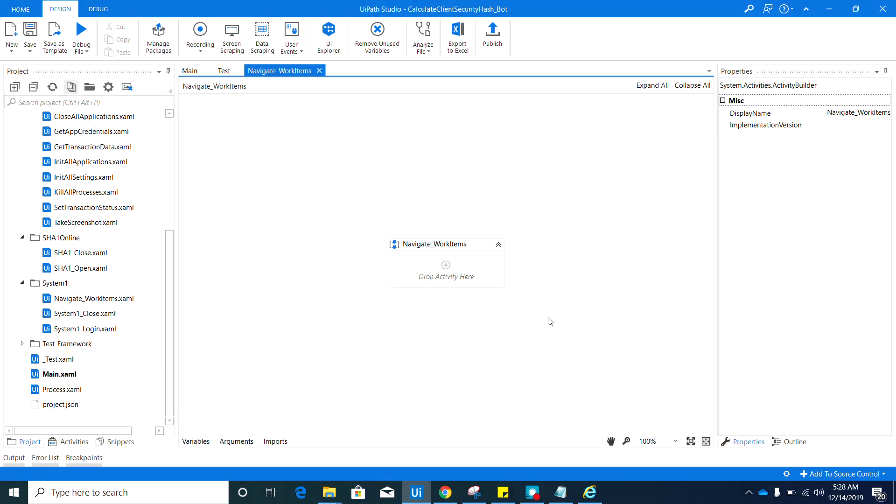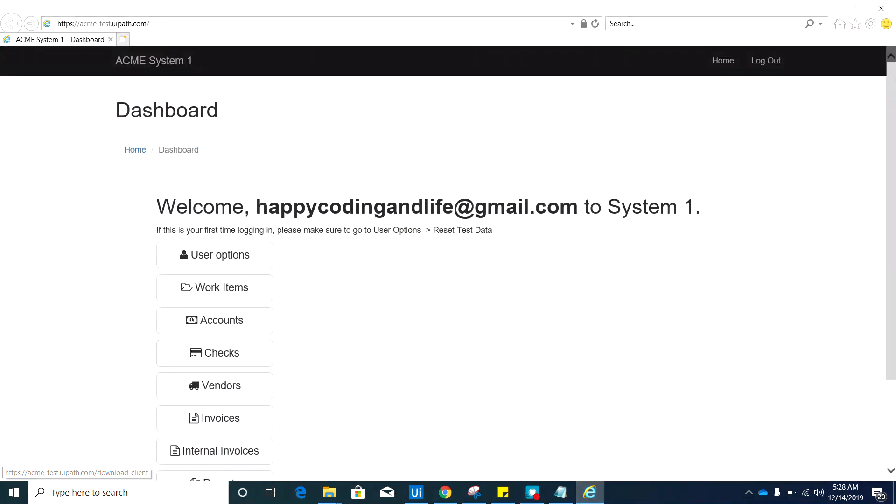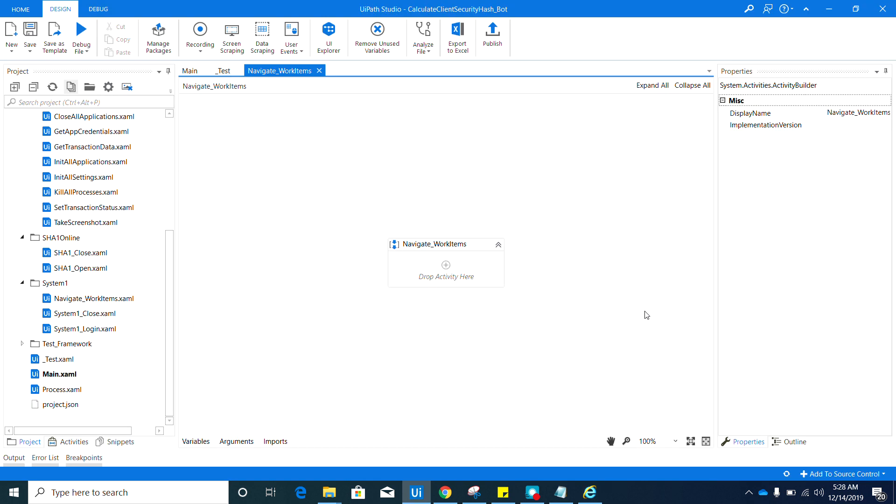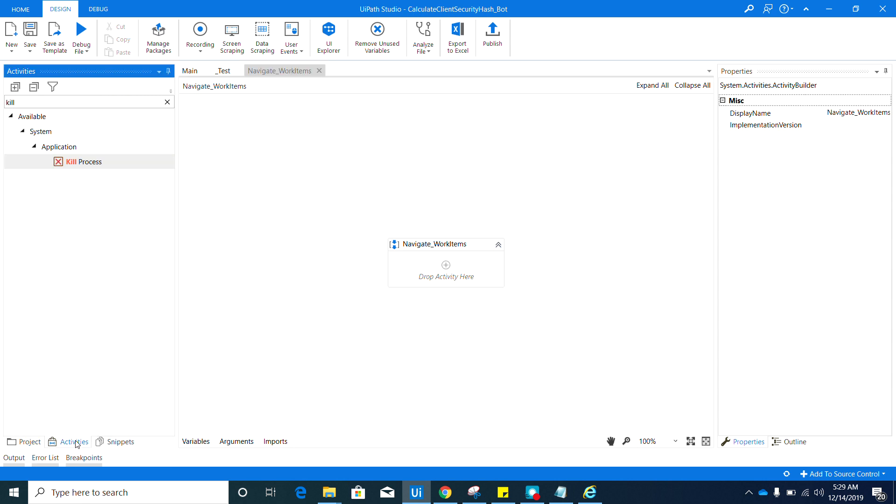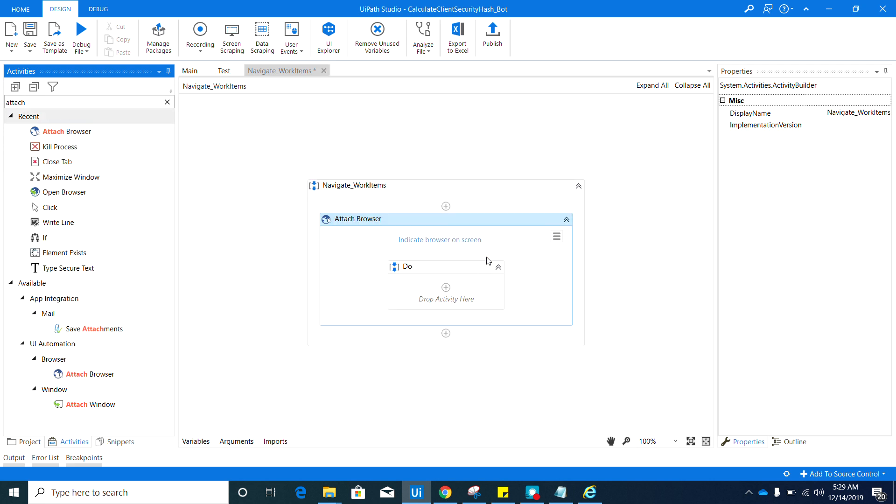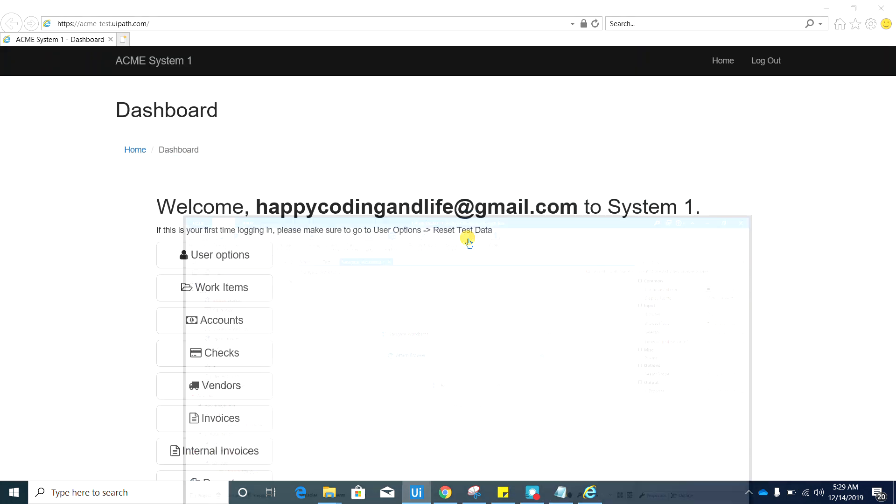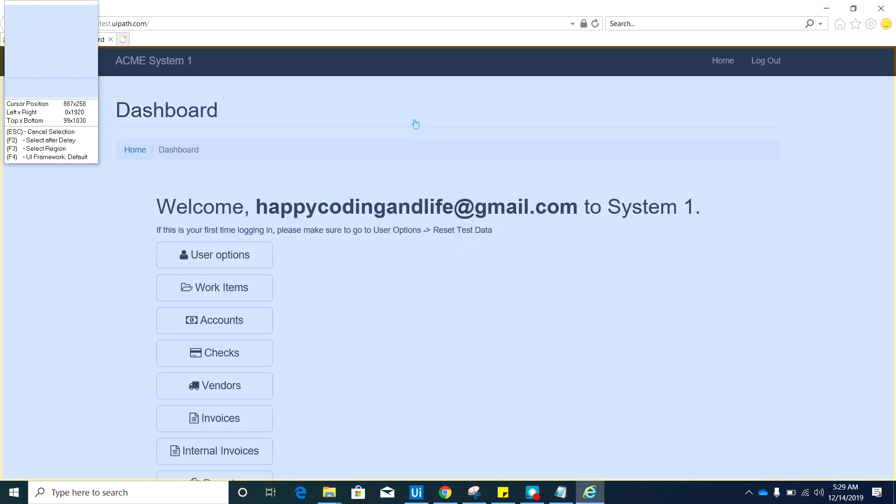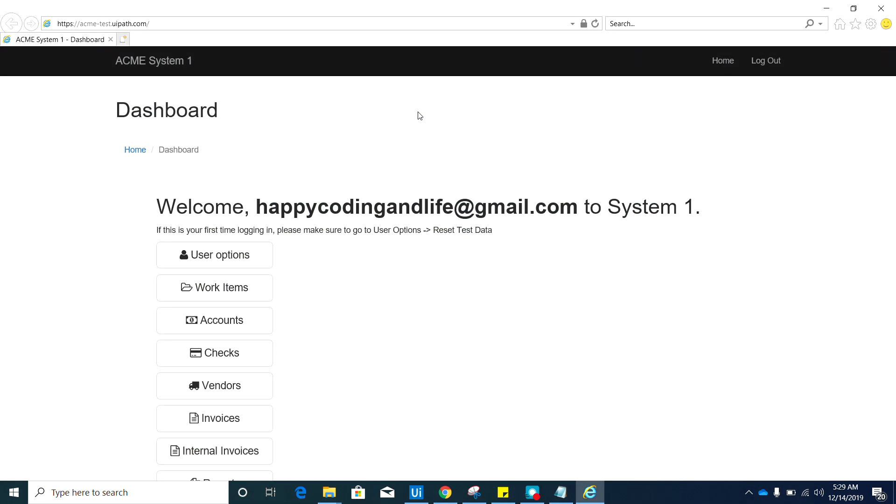Before you get started, I forgot to remind that you should have the System One application open. The first activity that we need is the Attach Browser activity, so go ahead and search for that activity and indicate this page.